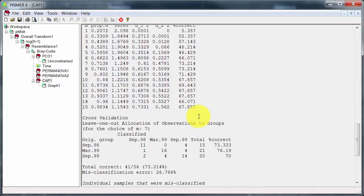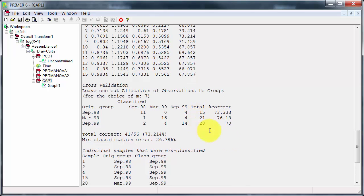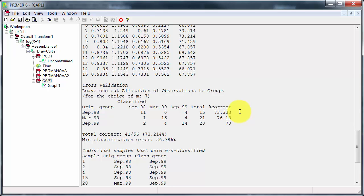And the cross-validation and classification of samples is the diagnostic that makes most sense to me. So you can see that for September 1998 there were 15 samples using an M of 7, so 7 principal coordinates axes, 11 of those are correctly classified. And you get a similar result for the other two times.